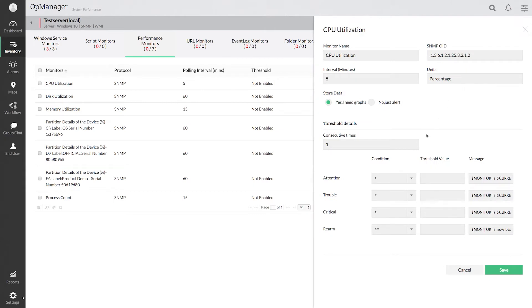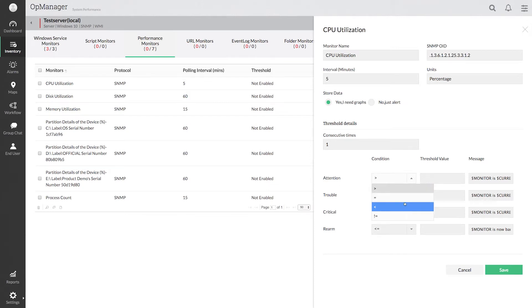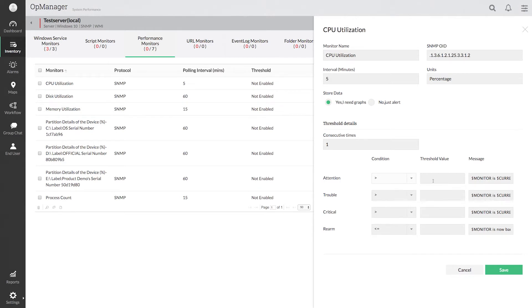Select the match condition for the threshold. Threshold value can be greater than, or equal, or lesser than the threshold limit. Enter the threshold alert value for the CPU monitor based on requirement.